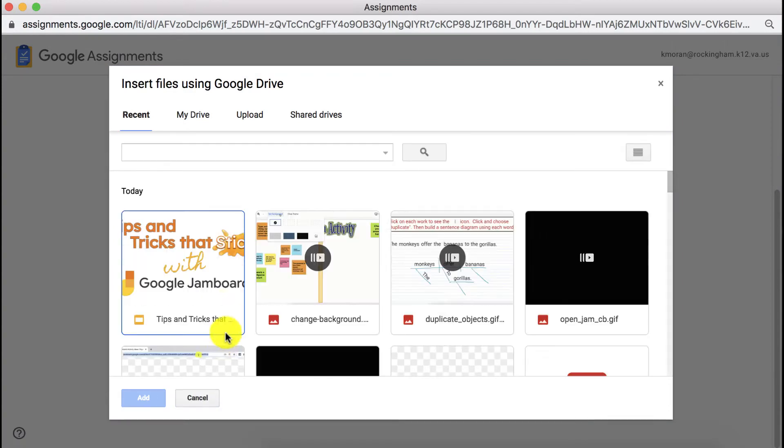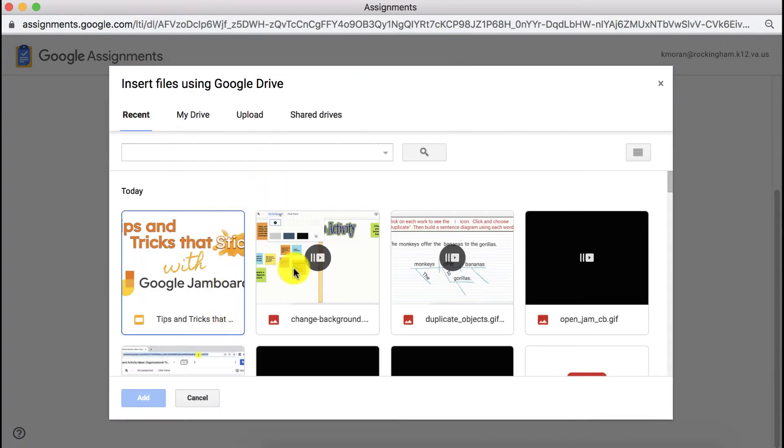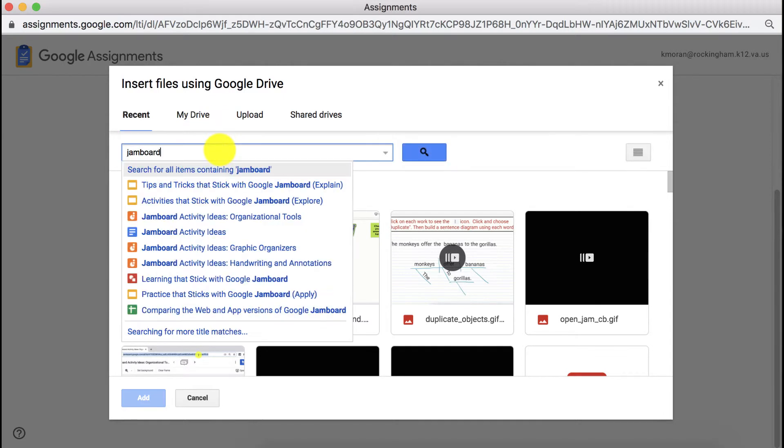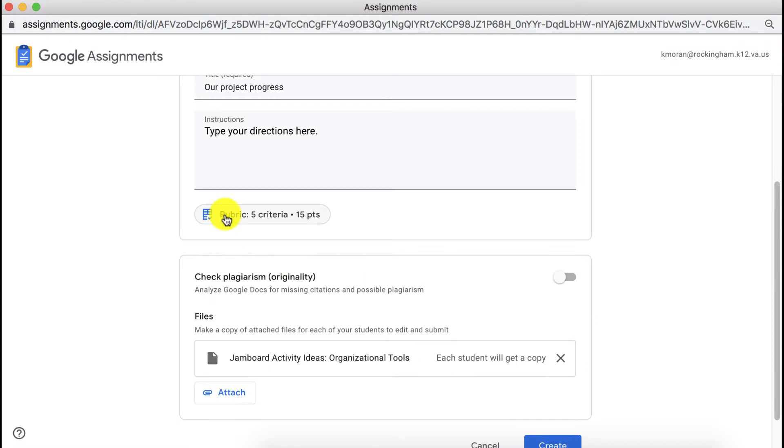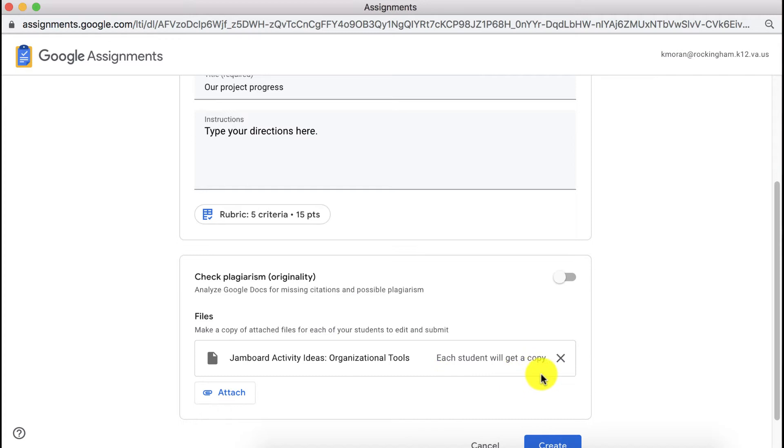You'll go ahead and click attach. From here you can search your files. One substantial difference from Google Assignments versus Google Classroom is that you can only offer your files that make a digital copy for each student. You cannot have where everyone can view or where everyone can edit.